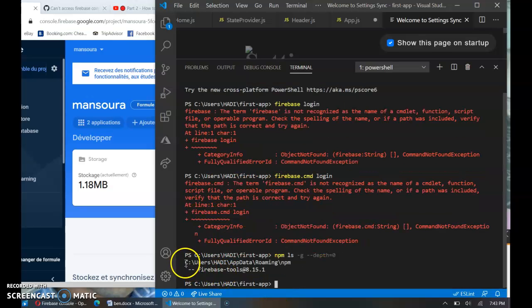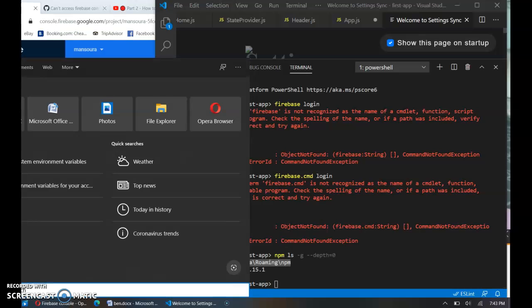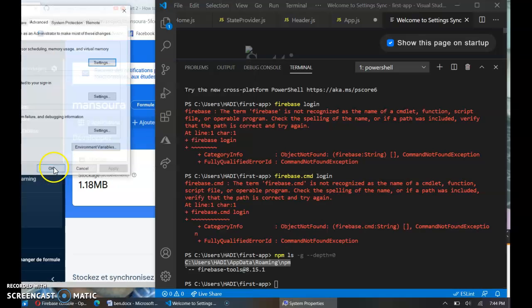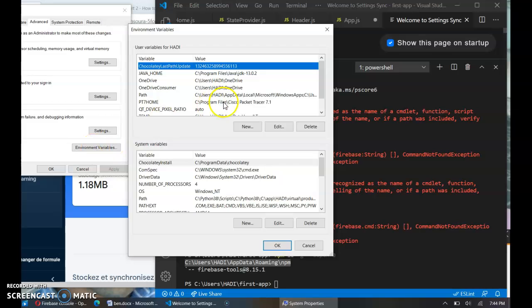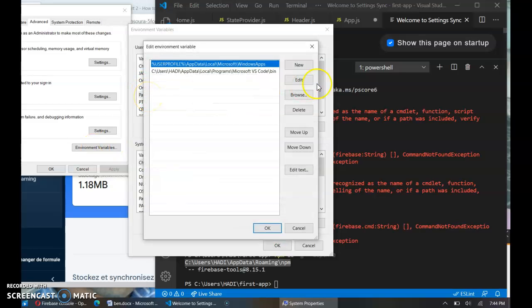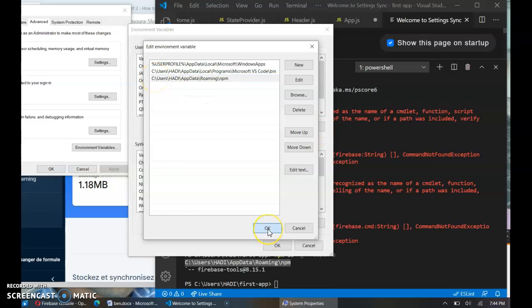Here is the address. Copy this address and go to environment variables, inside path, try to add this address, okay.